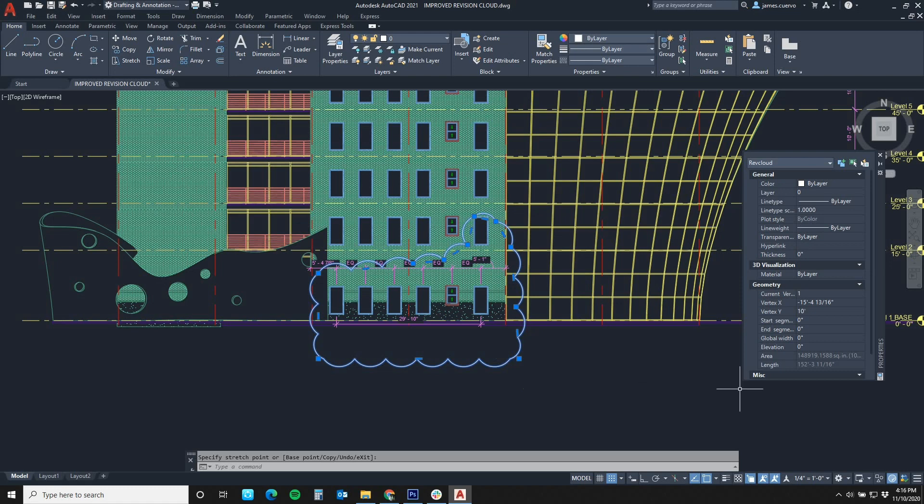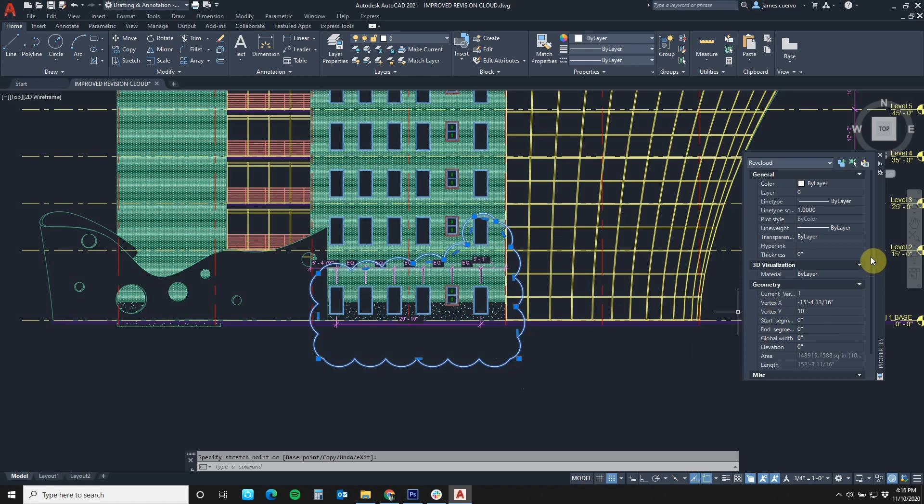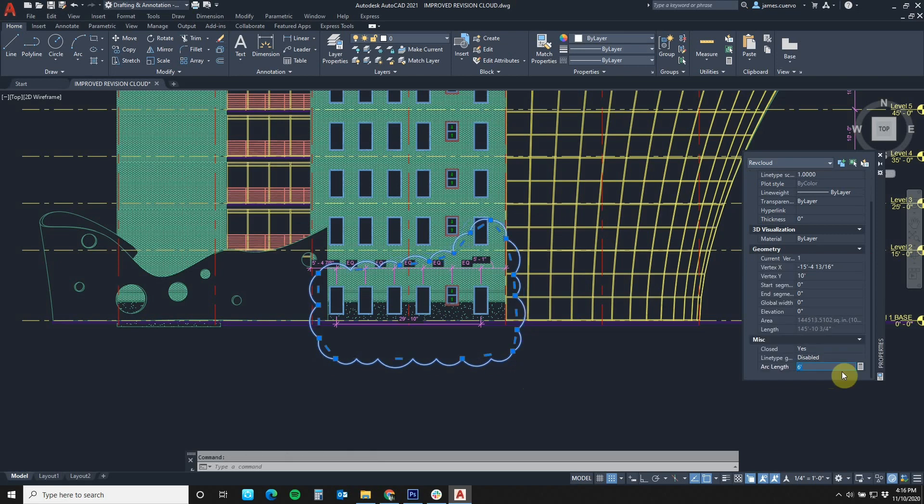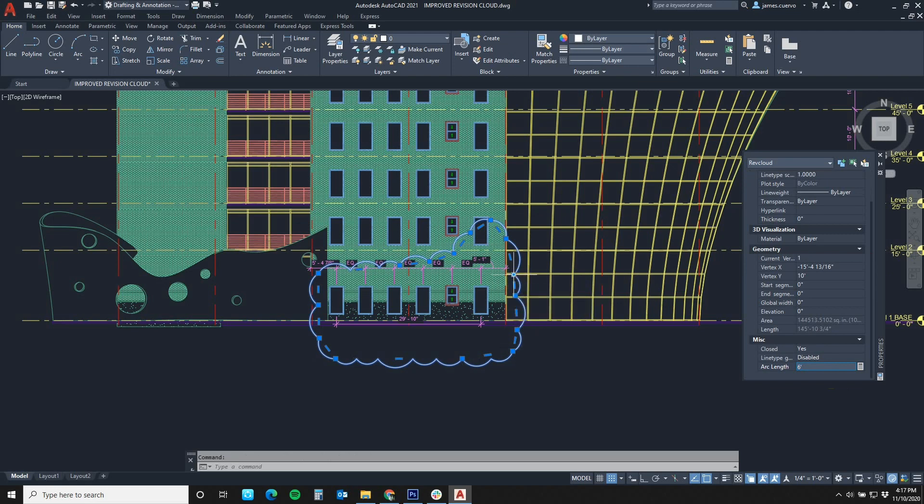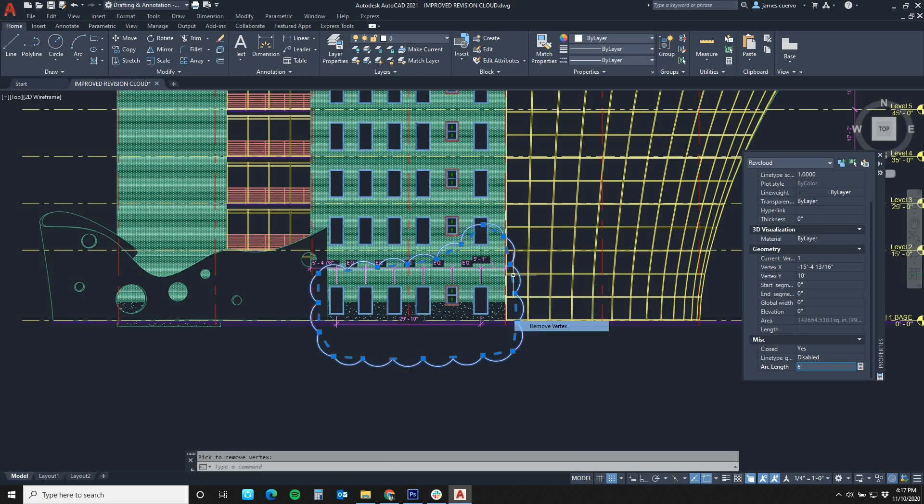Okay, now that we've seen that, let's go ahead and change the arc length here. Let's say that the arc length is going to be six feet. And as you can see, my arc lengths are now changing. Now you'll also notice that you have additional vertices, which you can also then remove if you wish.